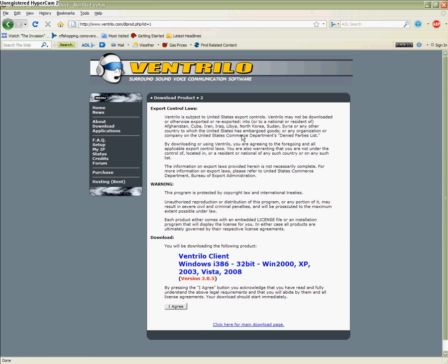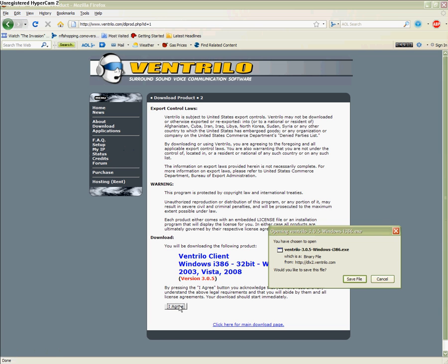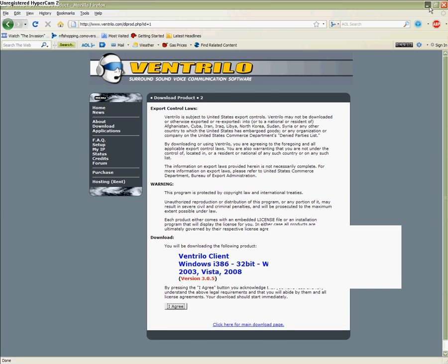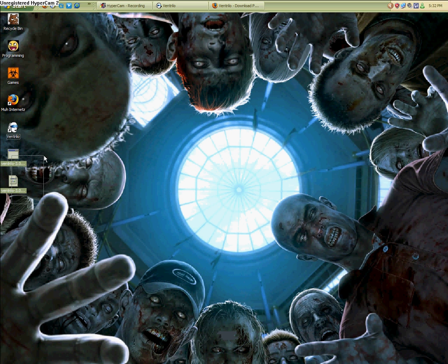So, you're going to click on the, I have XP, so I'm going to click on the Windows XP, click I agree, it's going to give you a save file, you're going to save it. Give it a second, Keter's being a little laggy, there we go.